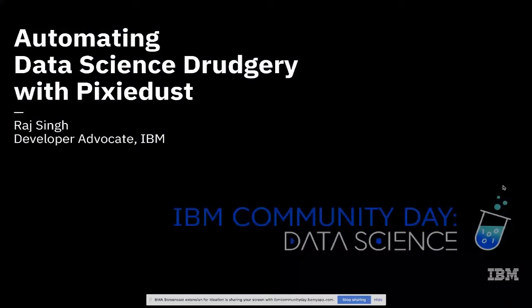Hi, everybody. So today I'm going to talk about automating data science drudgery with Pixie Dust.